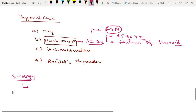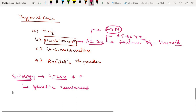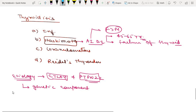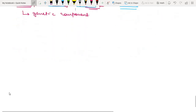As it is an autoimmune disease, Hashimoto thyroiditis has a strong genetic component. Two genes you must remember are CTLA4 and PTPN2. These genes are related to the regulation of T-cell function, so if there is any abnormality in these genes, there will be dysregulation of your immune system.